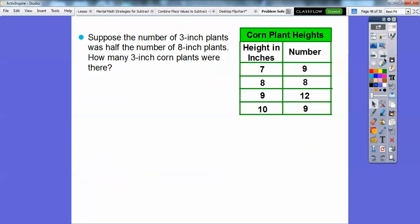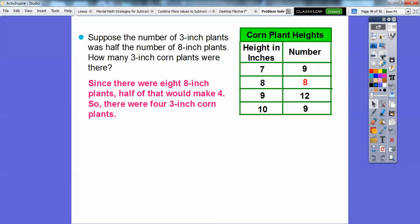Suppose that the number of three-inch plants were half the number of eight-inch plants. How many three-inch corn plants were there? Well, right here there are eight eight-inch plants. Since the three-inch plants would represent half of this, we'll take half of eight, which is four. So since there were eight eight-inch plants, half of that would make four — there would be four three-inch corn plants.